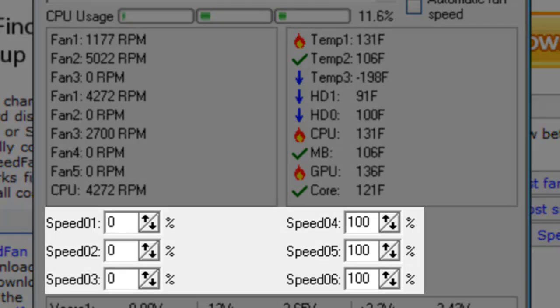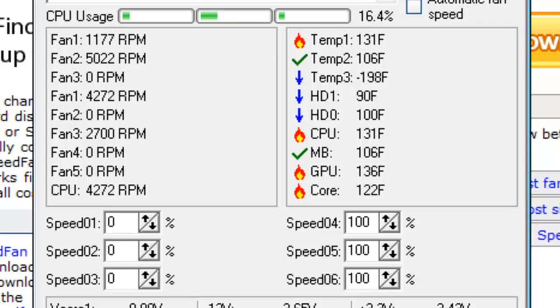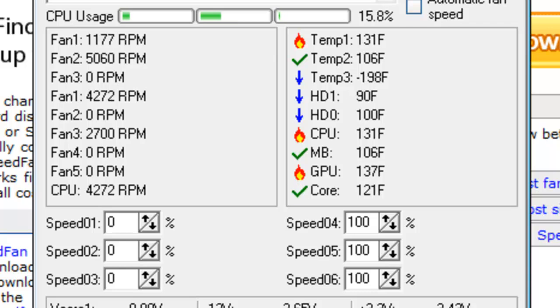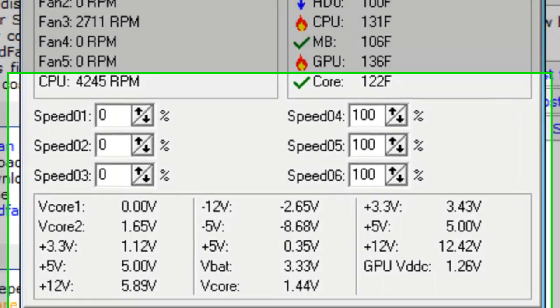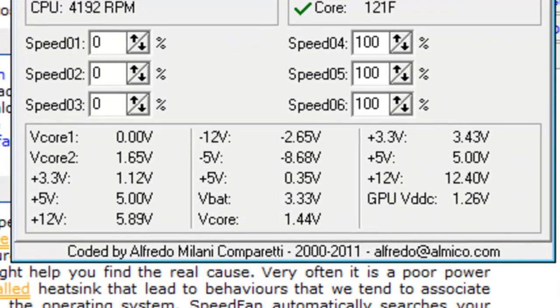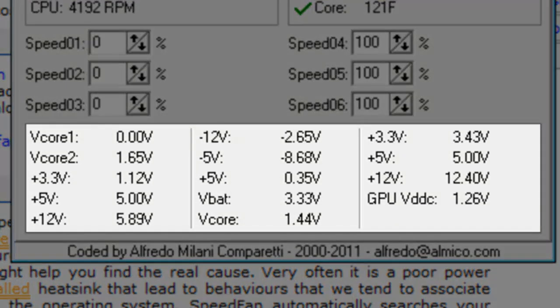Below the speed and temperature information, we have the controllable fans in the system listed. This will typically be the fan connections on the motherboard. My motherboard supports 6 fans, but I'm only running 3. By default, the speed for all the fans is set to 100%. At the bottom of the screen, we have information on the voltages of various components.